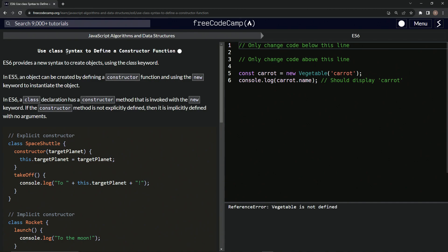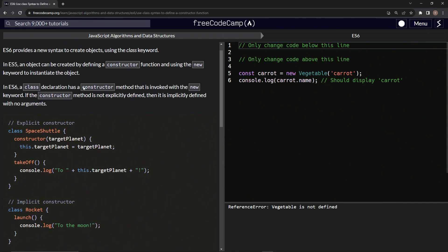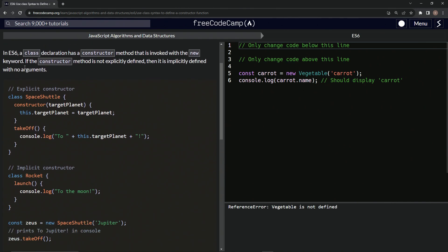Okay, so ES6 provides a new syntax to create objects using the class keyword. In ES5, an object can be created by defining a constructor function and using the new keyword to instantiate the object.